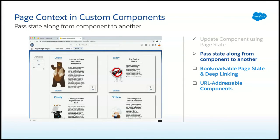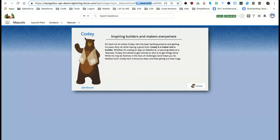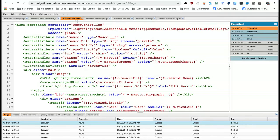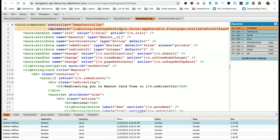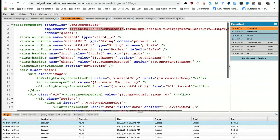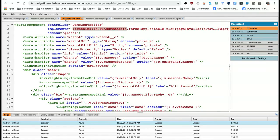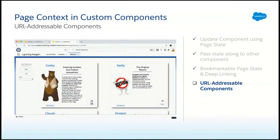You can also do bookmarkable state as mentioned, and URL addressable components. The URL shows slash cnp slash c__mascotcard — this is not a lightning component tab, it's strictly defined within the component itself. The component implements 'lightning:isURLAddressable' and the name of the component is mascotcard — that's what makes it something you can navigate directly to.